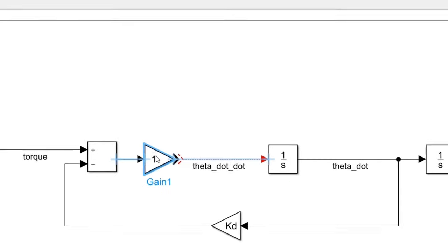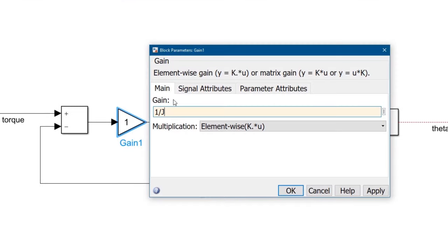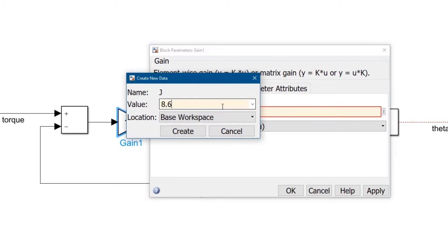We'll set the gain to 1 over j, and again, let's define the variable j in the base workspace, with a value of 8.6.